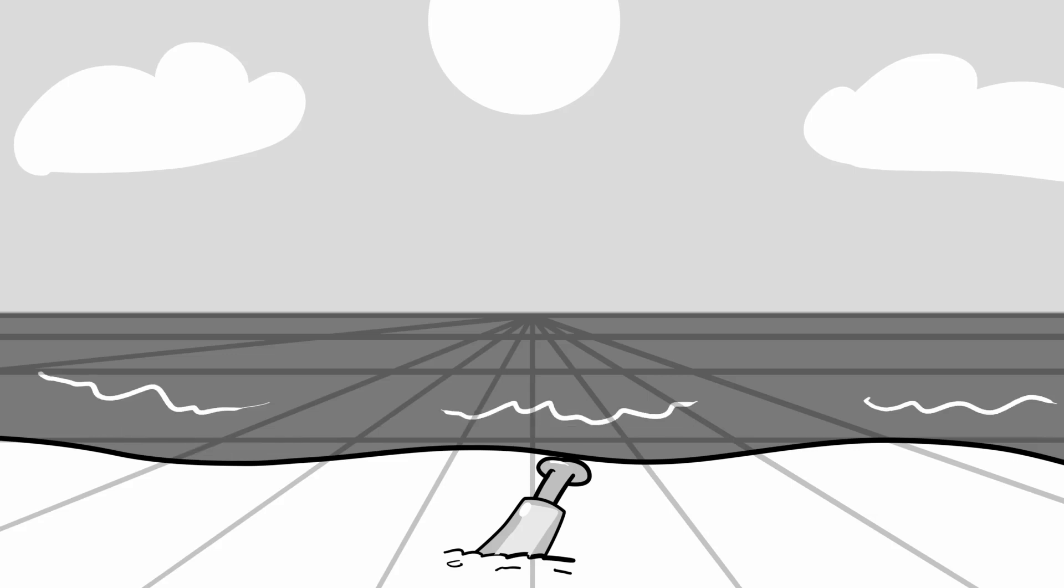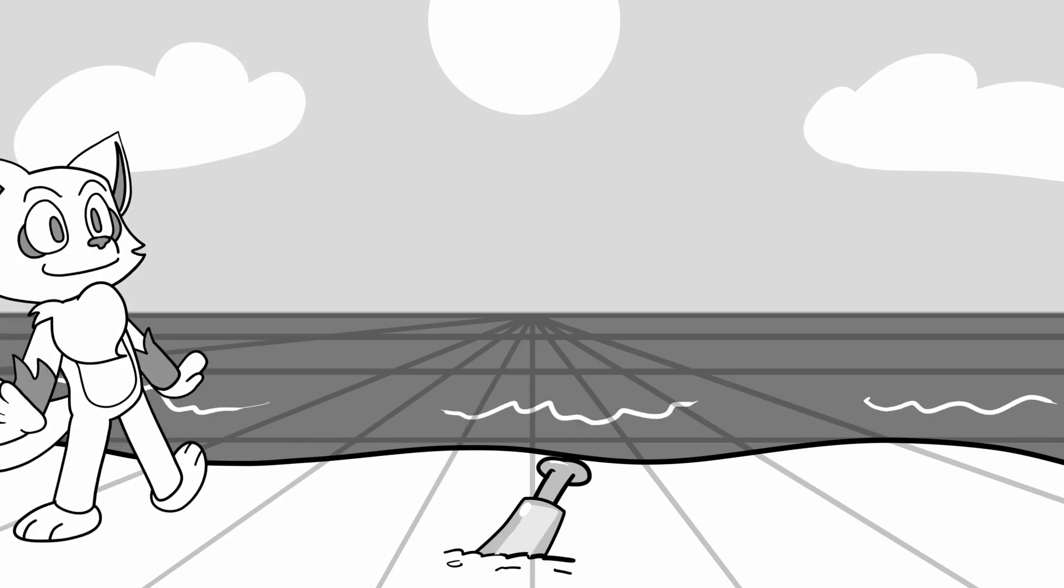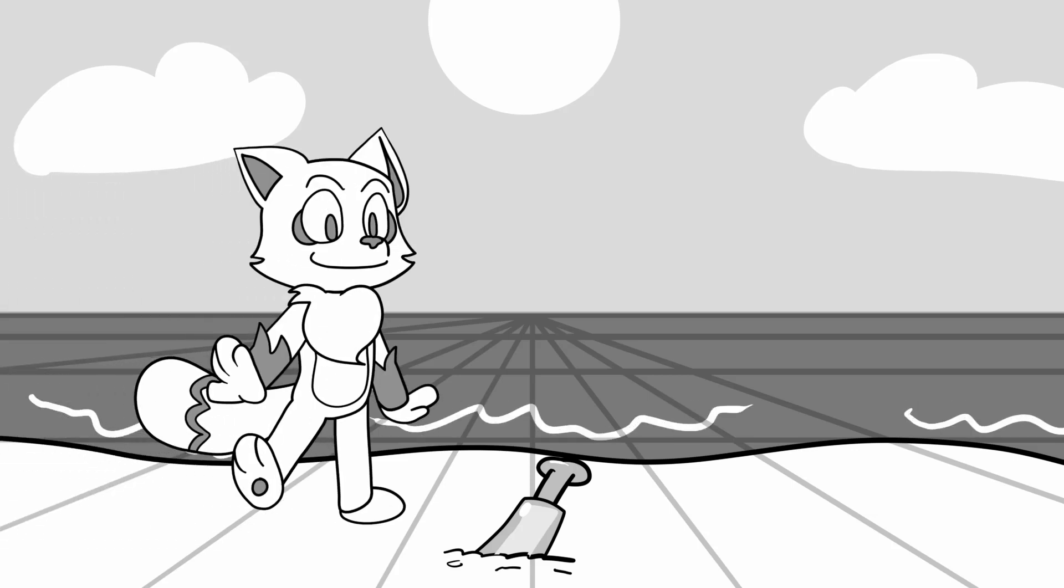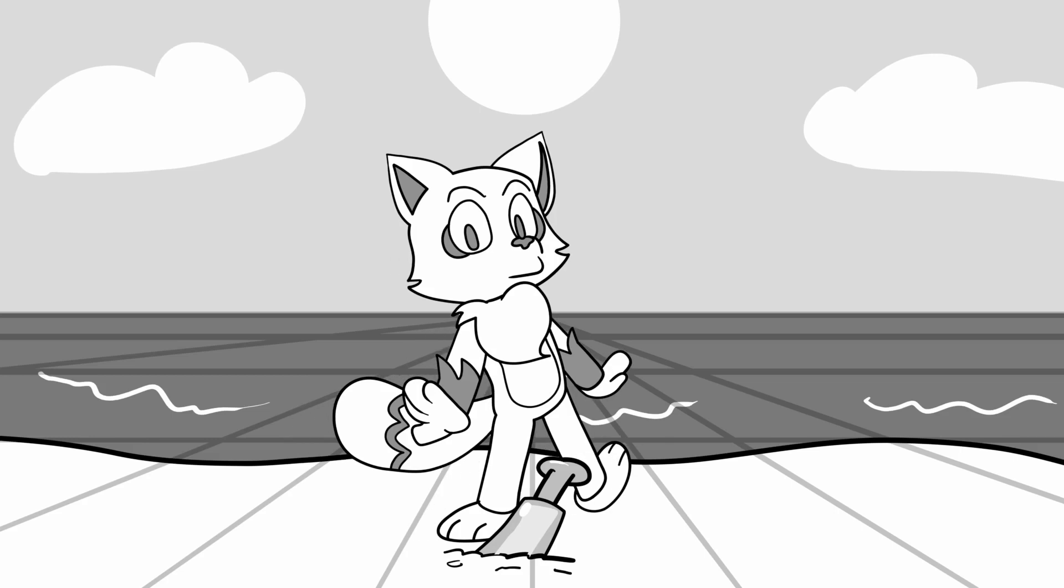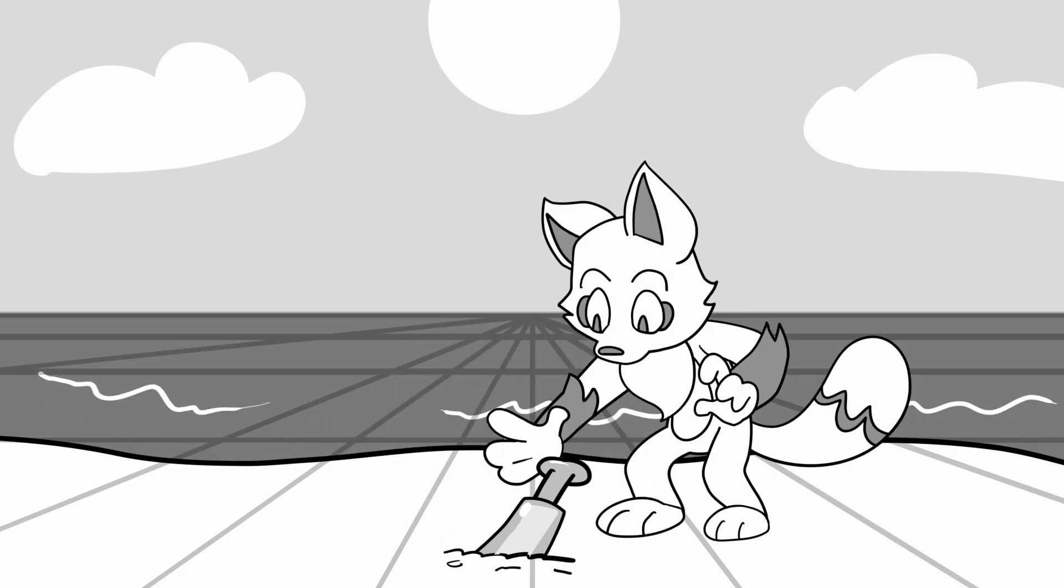Happily this afternoon, along the beach I waddle. Looking at the sand, I spy an old forgotten bottle.